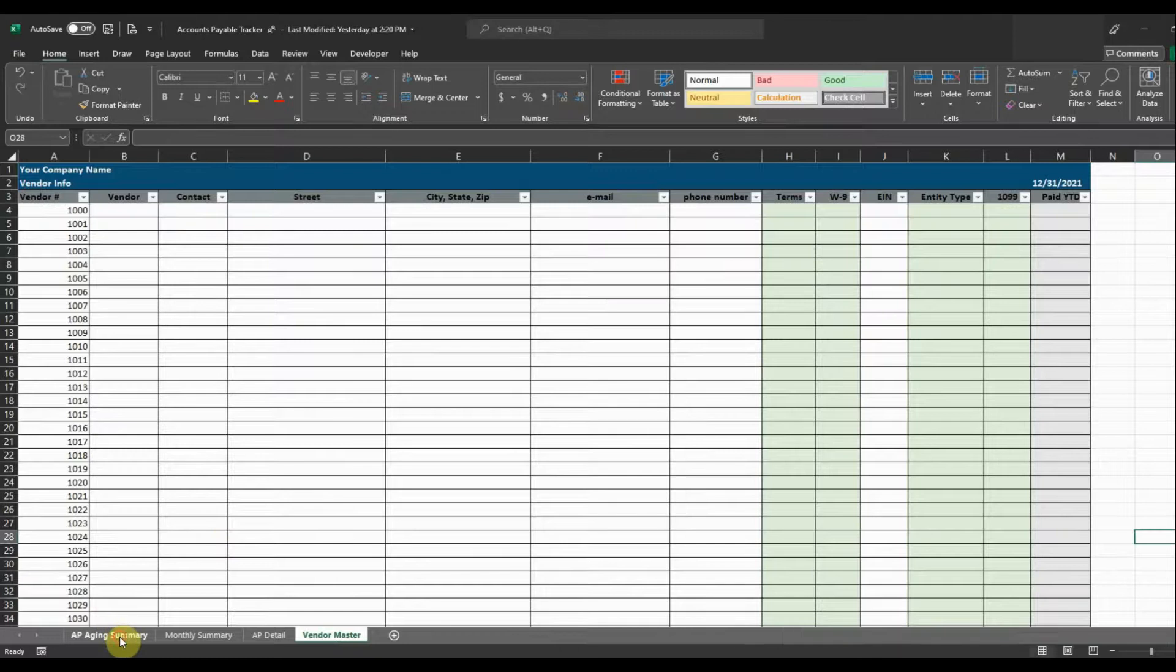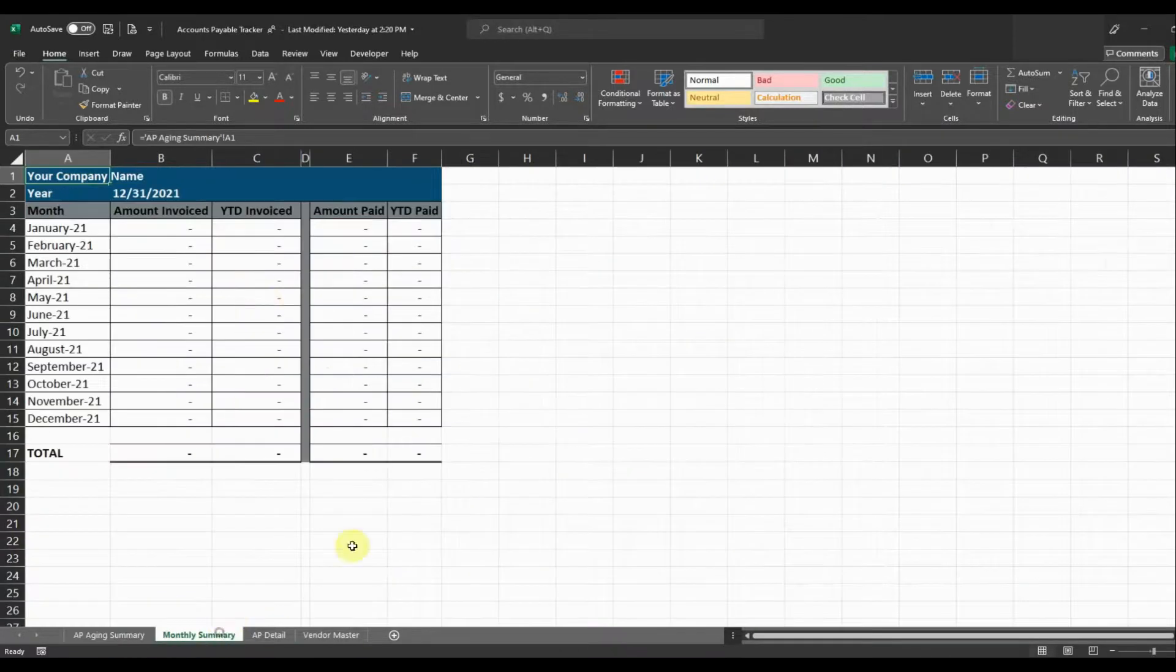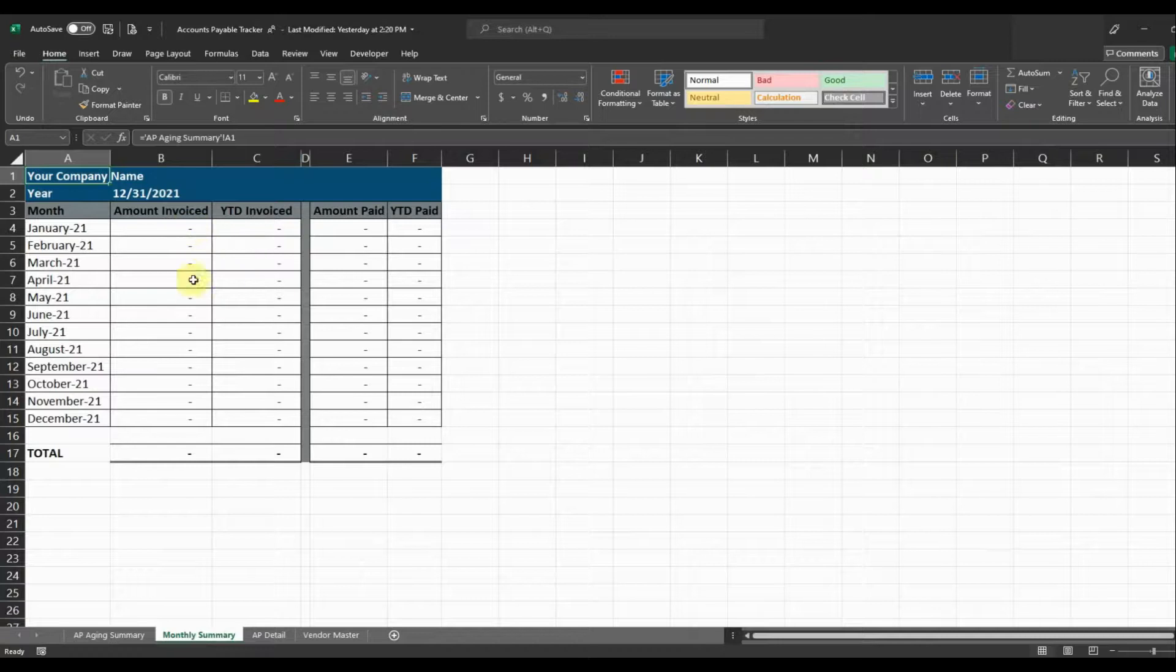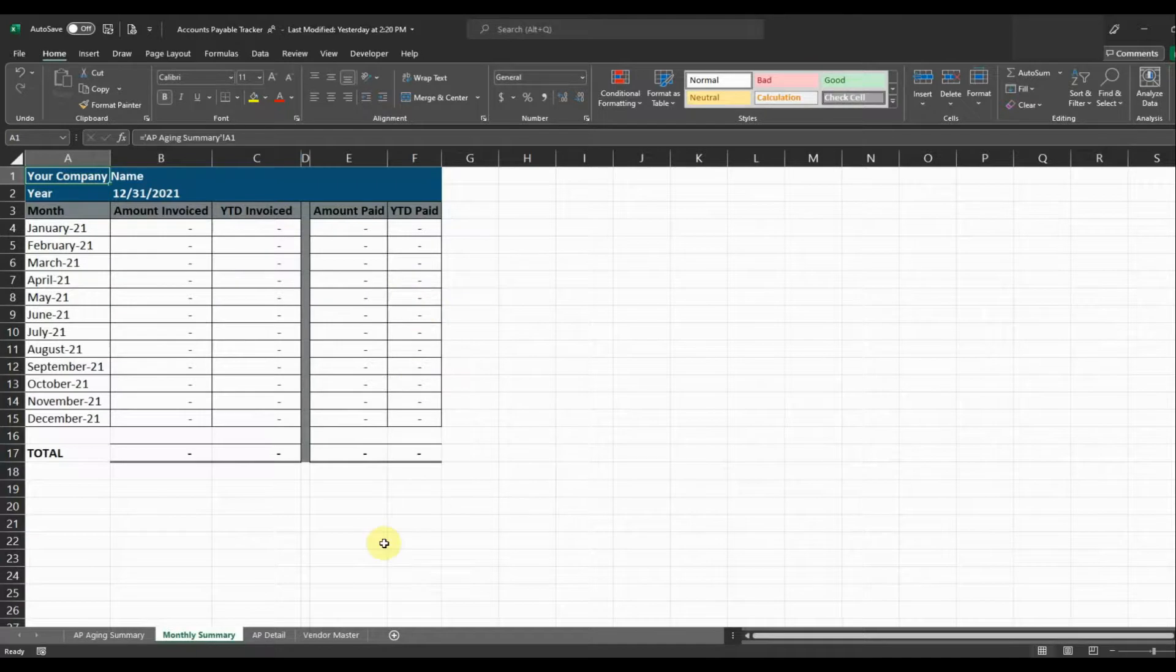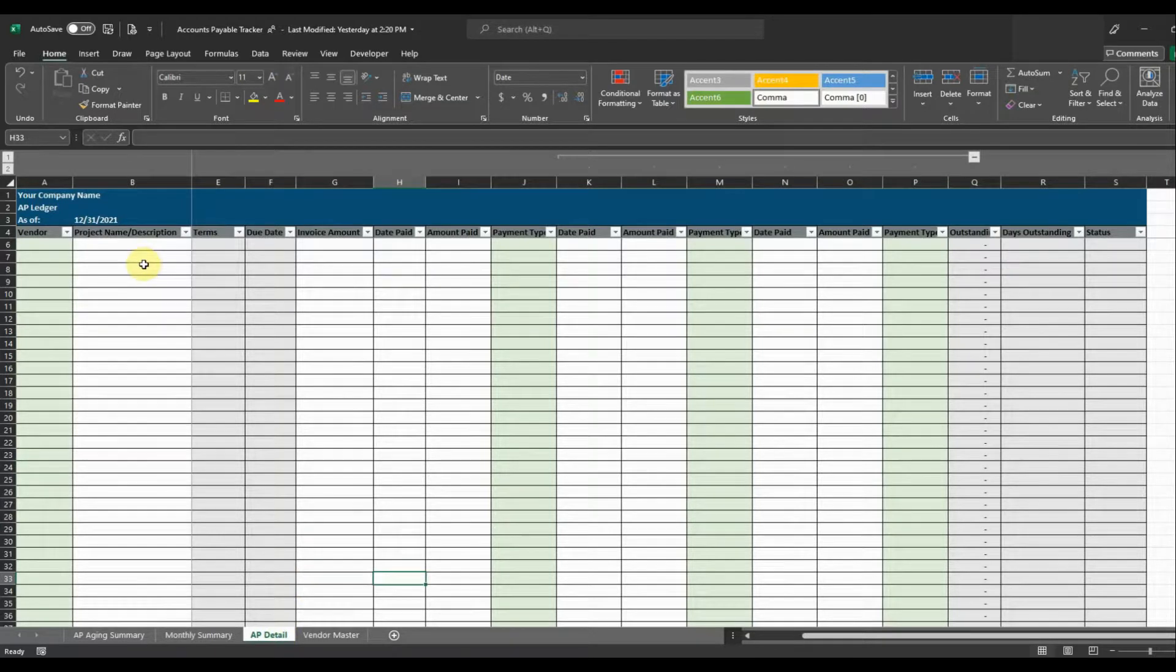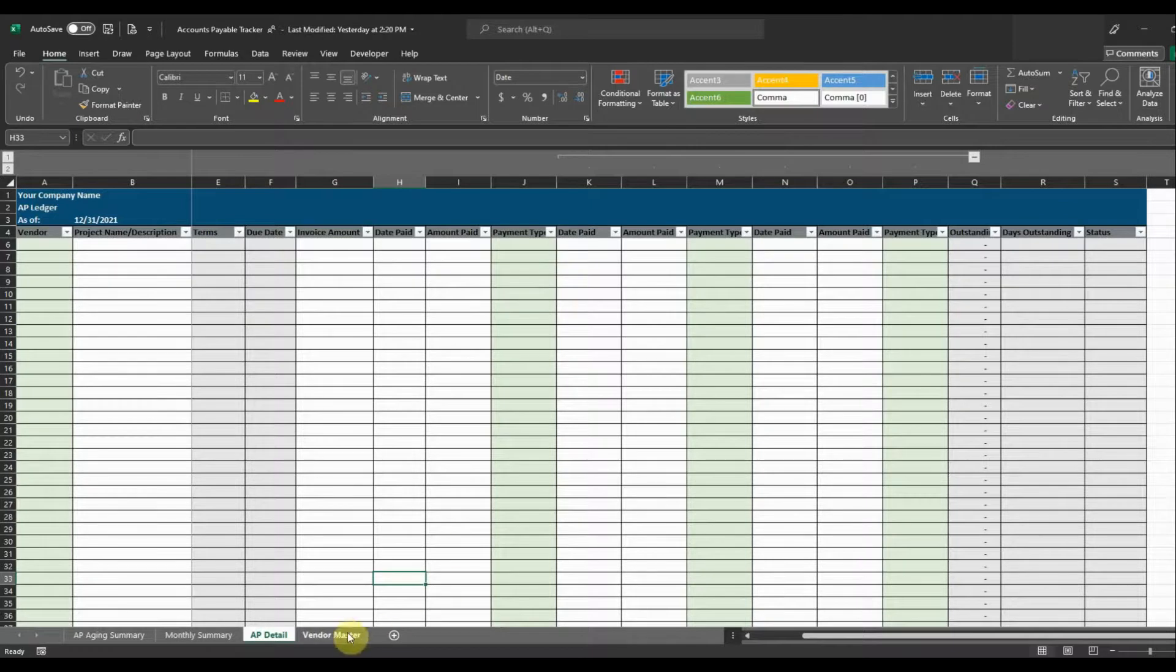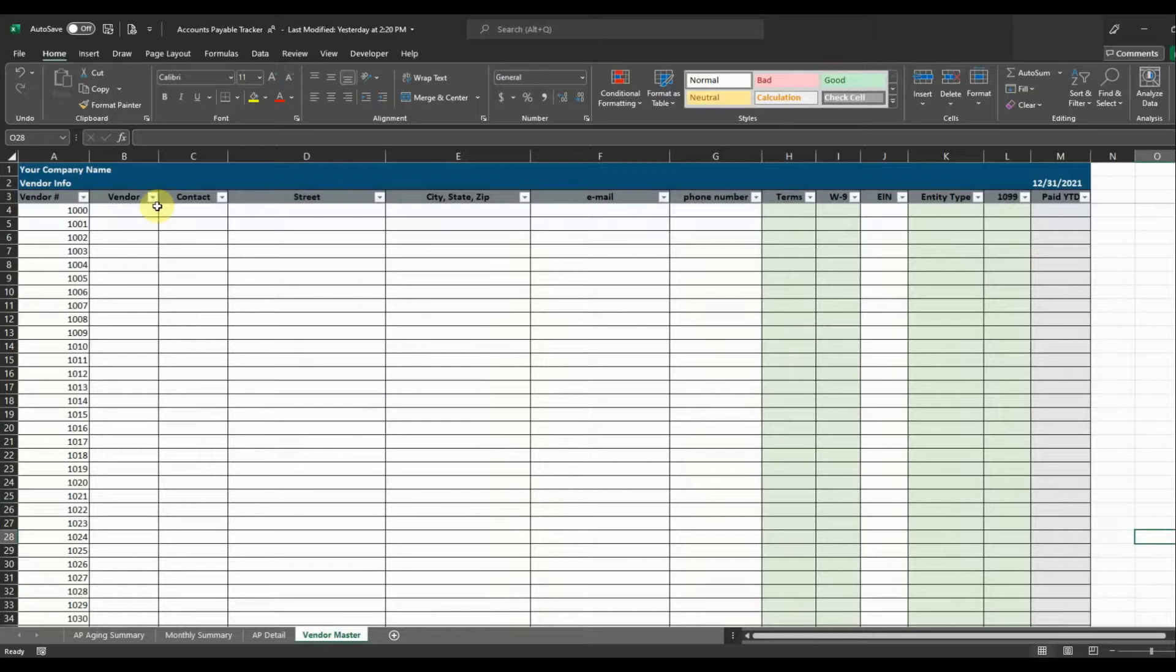So it's got four different tabs. It's got an AP Aging tab. It's got a monthly summary so that you can see the amounts that you've invoiced each month and your year to date, what you've invoiced, as well as the amounts that have been paid and the year to date that's been paid. Just a good tab to have for analysis. Then it's got an AP Detail tab where we're going to put in all of your accounts payable invoices and also show when we've paid those invoices. And then it's going to have a vendor master list that has a list of all of your vendors.